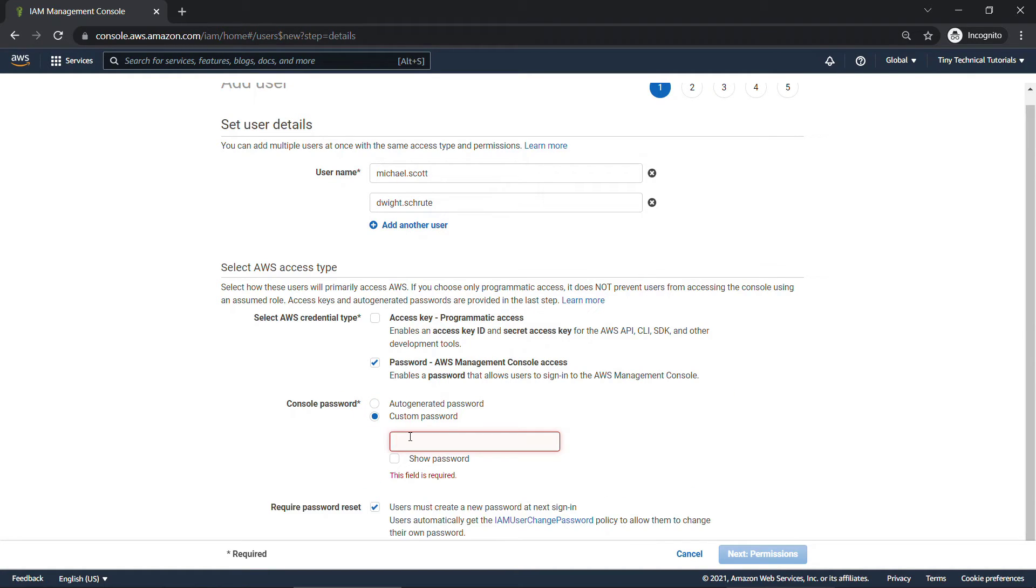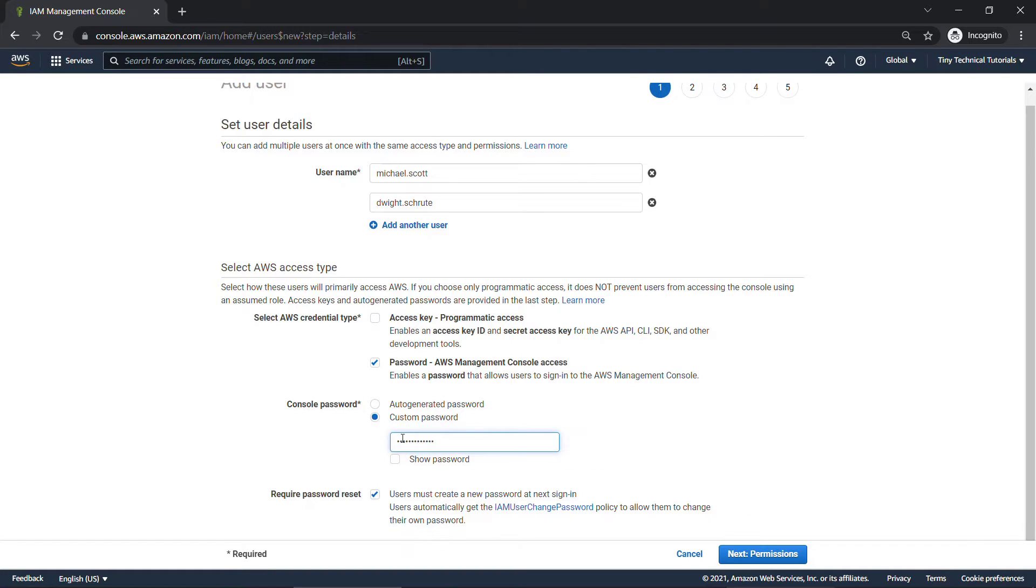For this demo, though, I'm going to specify the password here and then deselect this option to reset it. And then click on Next, Permissions.